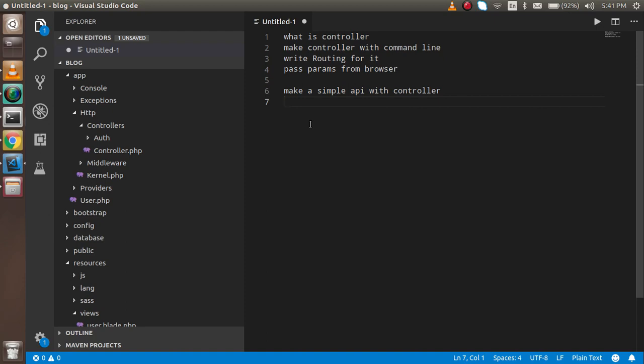Let's start with the theoretical question: what is the controller? The controller is basically the central unit. Here you can write your logic, call data from the database, call your models, and pass views from here. There are lots of things that you can do from the controller.